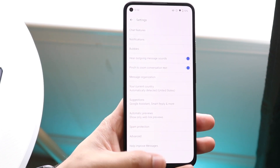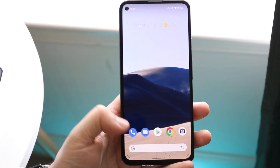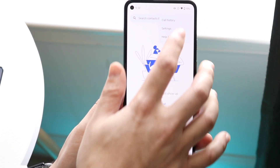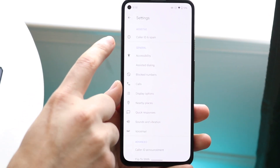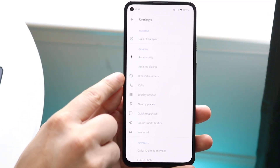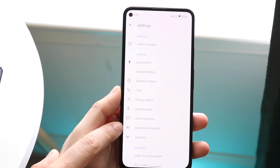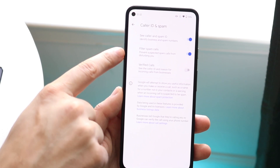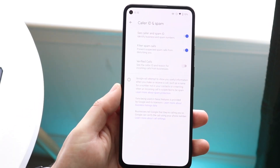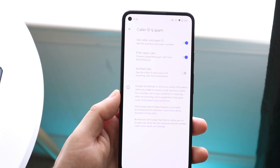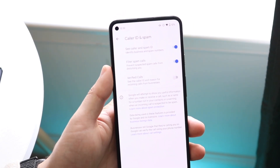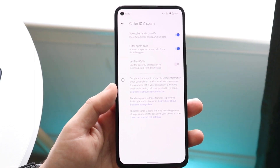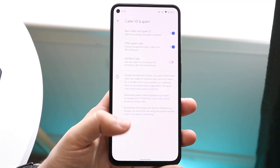Another thing I typically enable is within my phone calls application. Go inside your phone calls app, click on the three dots again, click on settings, and there's a caller ID and spam option. You can also block calls and other things there too. Click on caller ID and spam, and here you can filter spam calls and do verified calls as well. I typically enable the filter spam calls option — it automatically blocks random phone numbers, no caller IDs, and different things like that.